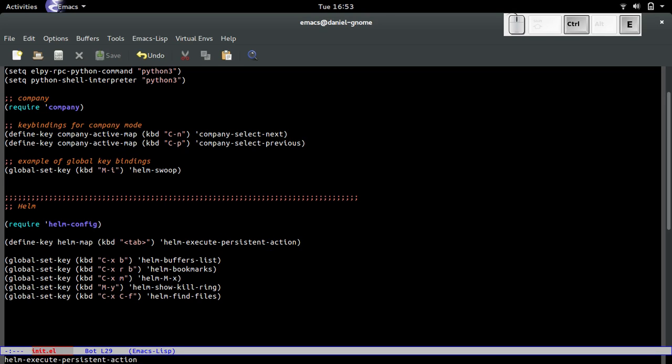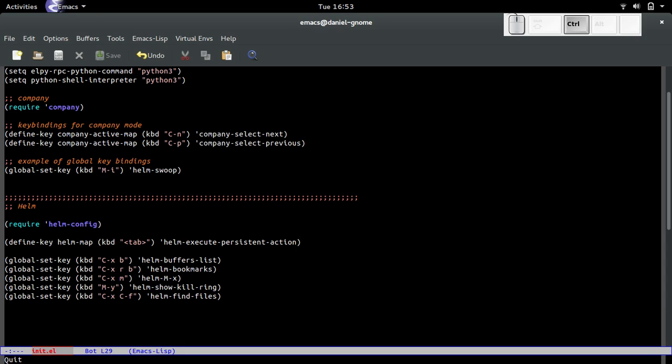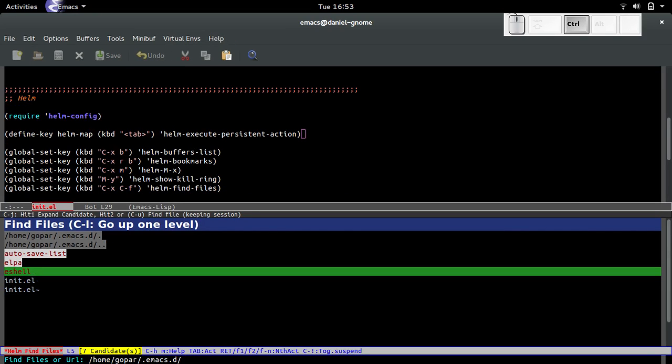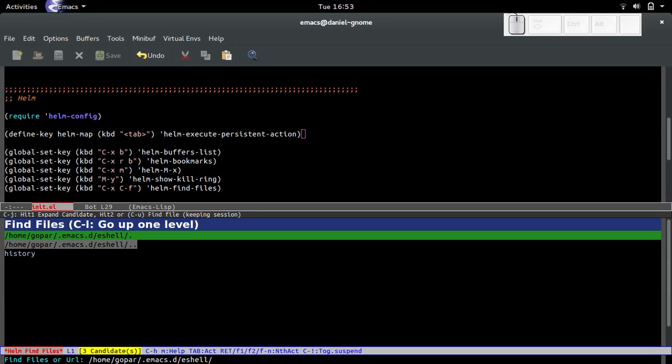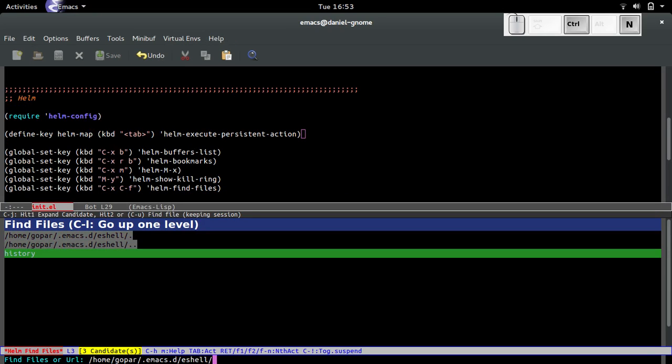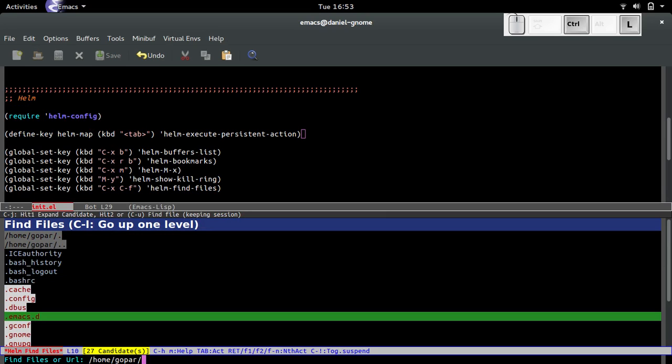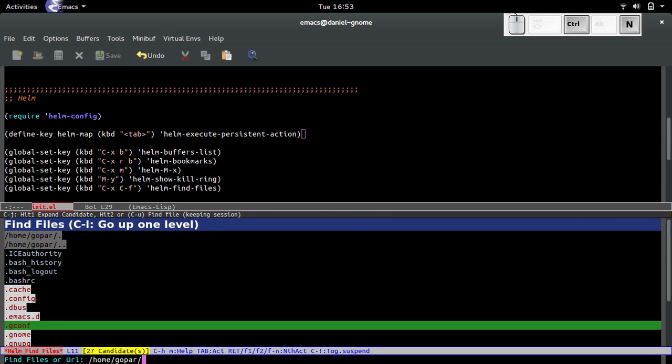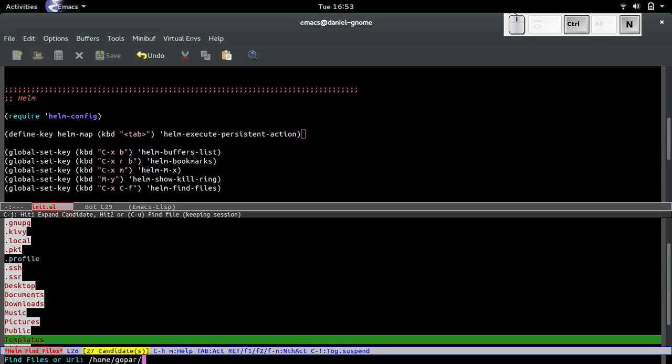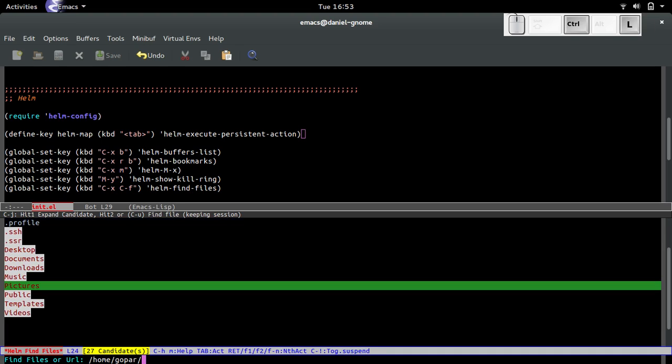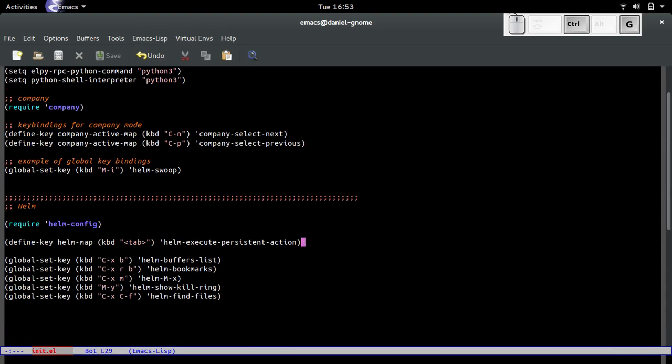Now let me run ctrl-X ctrl-F, go to a directory, press tab, bam, look at that, sweet. I can just press ctrl-L to go up a directory. Pretty awesome.